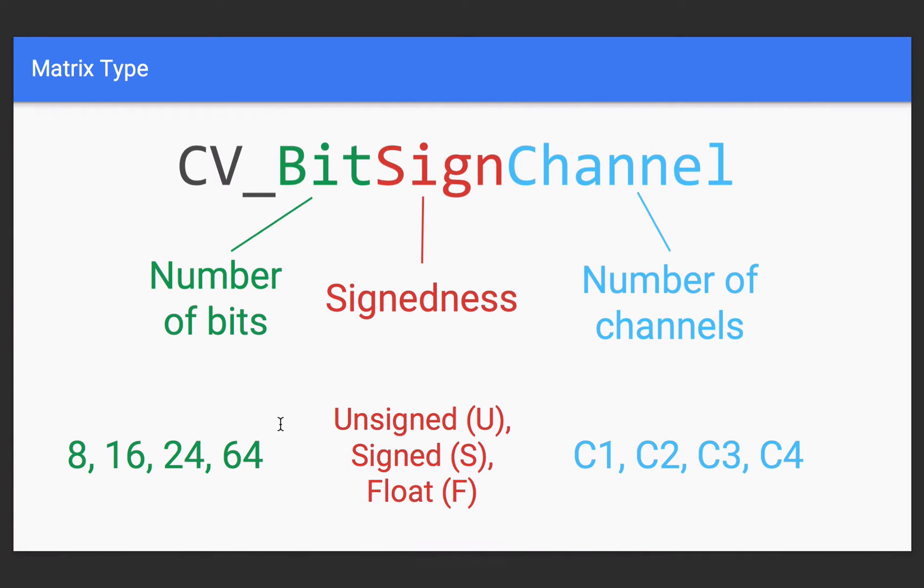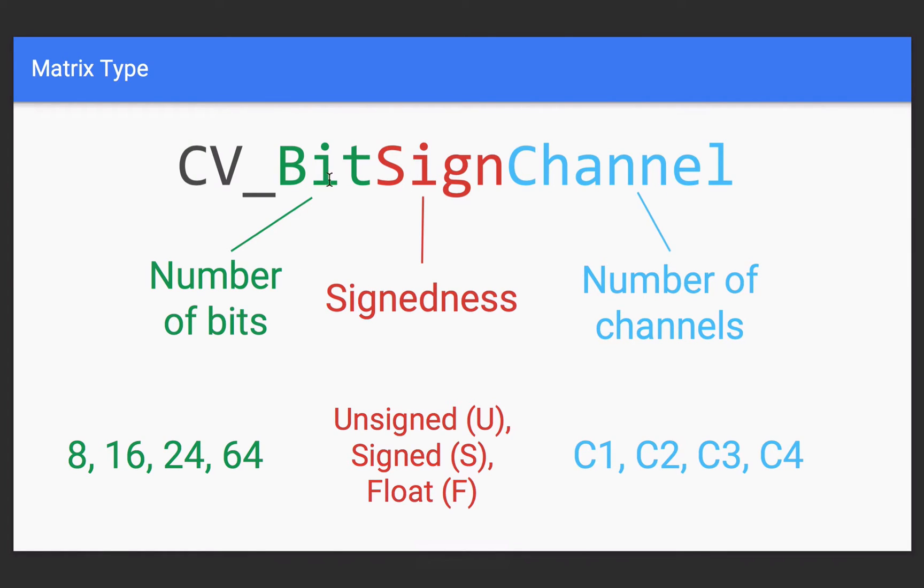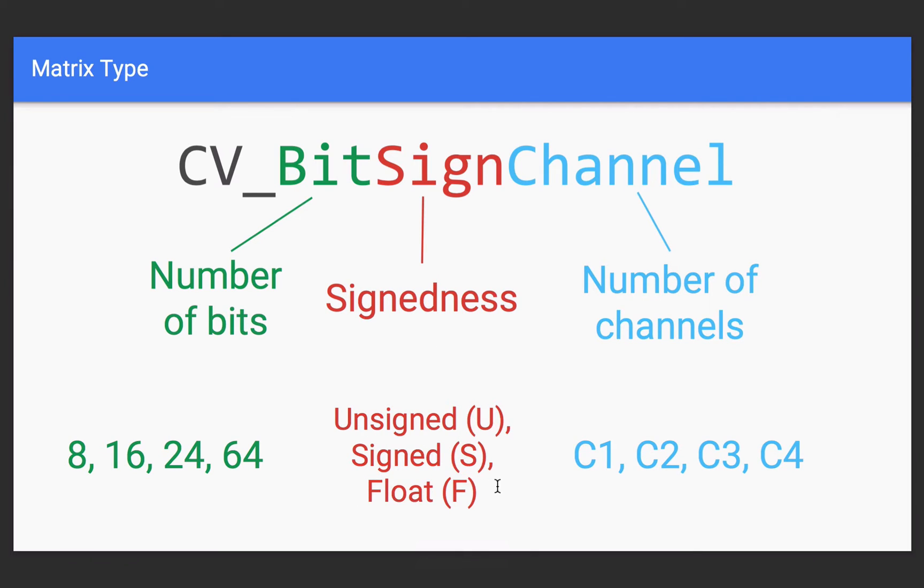And this is how OpenCV represents its matrix types. And this is kind of like a future reference slide. We won't really get too much into this, but if you ever see this when you're dealing with OpenCV code, you'll at least understand what it is. So, the first is the number of bits. And here are the possible options here. The next is the signedness. And that's going to be either unsigned, signed, or floating point. And finally, there's this number of channels. And there's C1, C2, C3, C4.